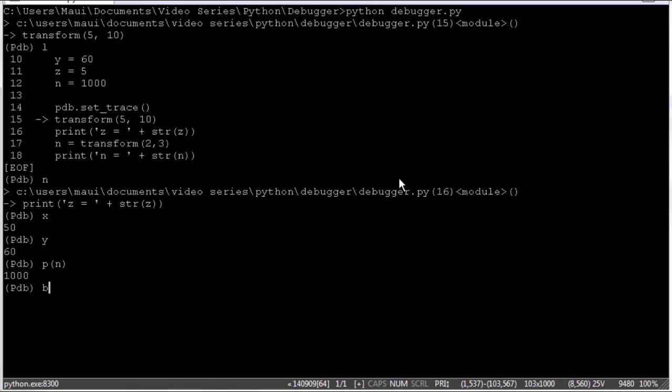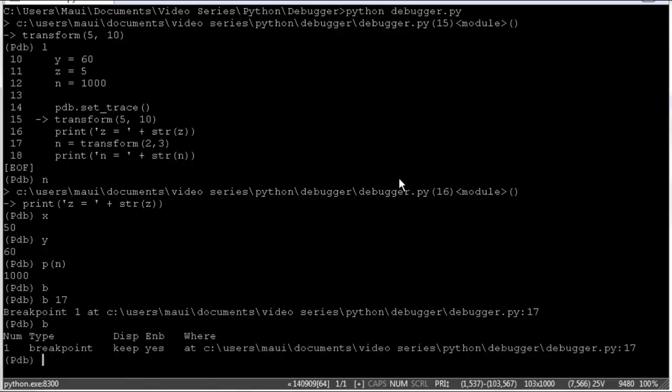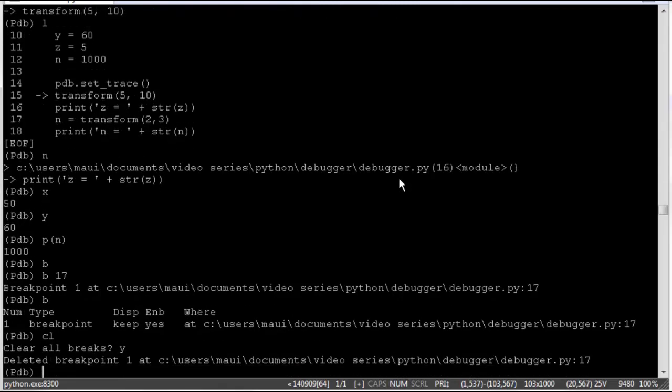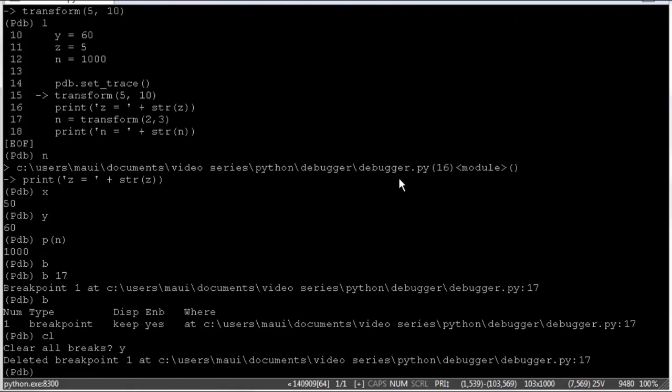We can also use the B command if we want to look at what other breakpoints we have set. Right now none. But we can set another breakpoint at let's say line 17 if we like. And then just typing B will list out our breakpoints. And CL will clear breakpoints. Clear all breaks. Let's say yes. So we deleted our breakpoints. So using B and CL we can set breakpoints and clear breakpoints.